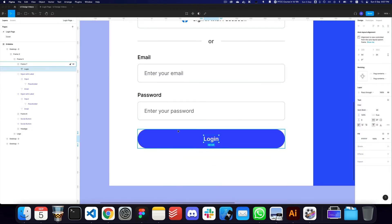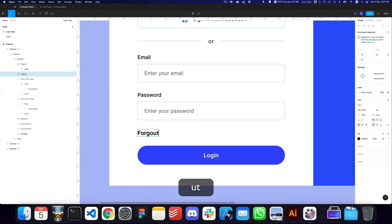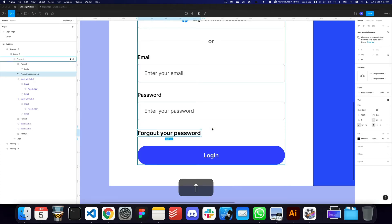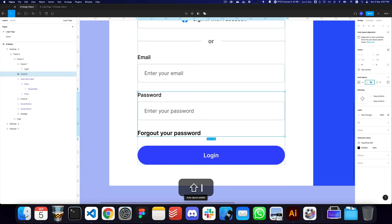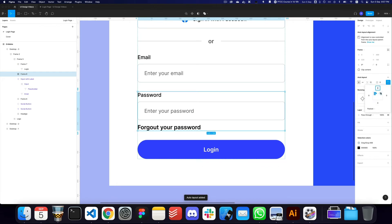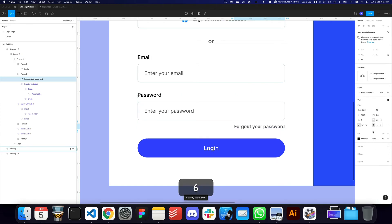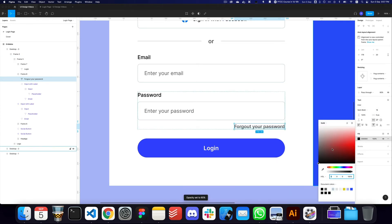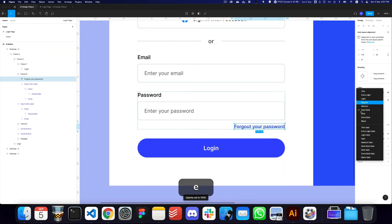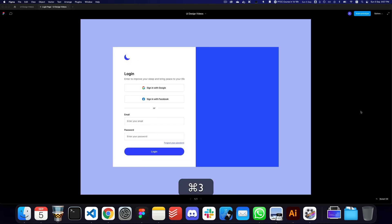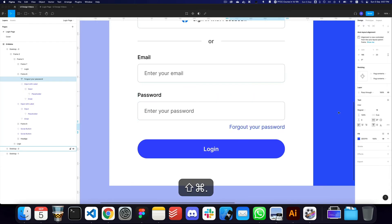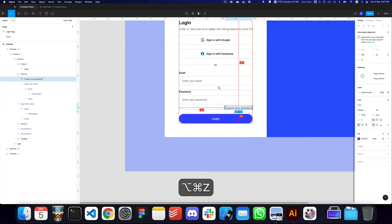We can also add a 'Forgot your password?' link, probably positioned between the password field and the login button. I'll move it to the right, reduce the opacity, and change the color to the primary color so users can click on it. I'll make it regular weight and consider underlining it.